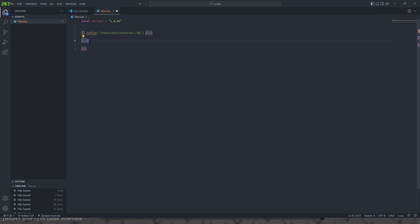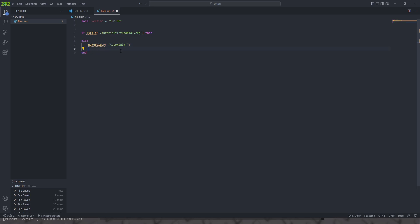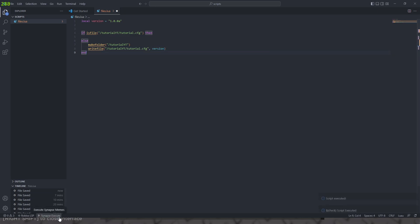We're going to add an else and do stuff that makes it — so we're going to do makefolder slash tutorial_yt, and we're going to go ahead and writefile. We're going to write it to the path of tutorial_yt and call it tutorial.cfg, and the content it will contain is the version.